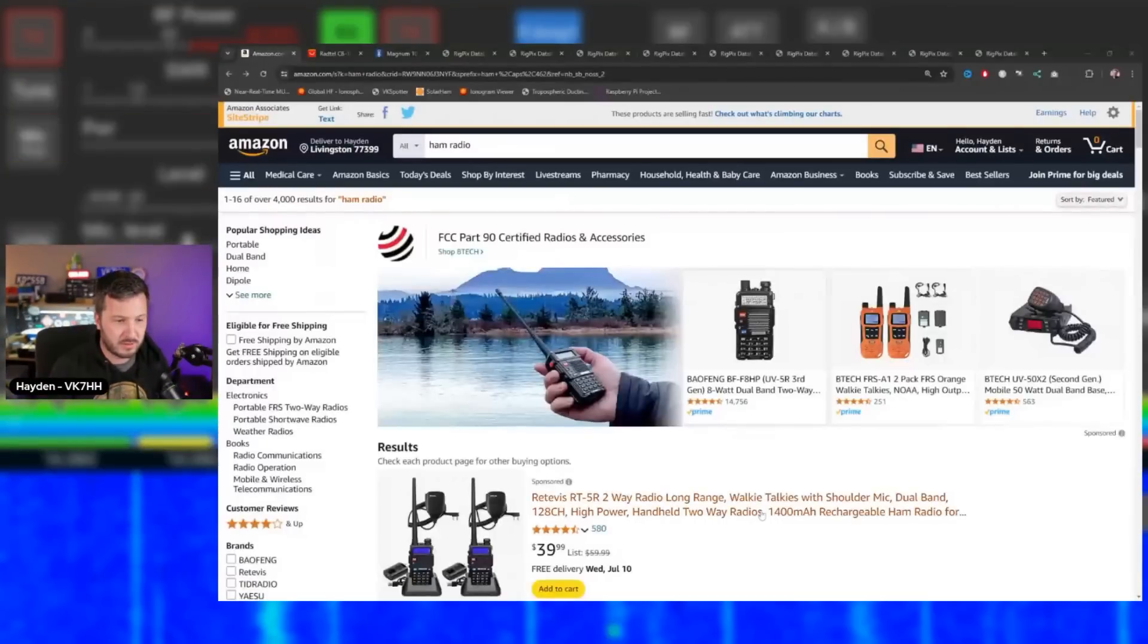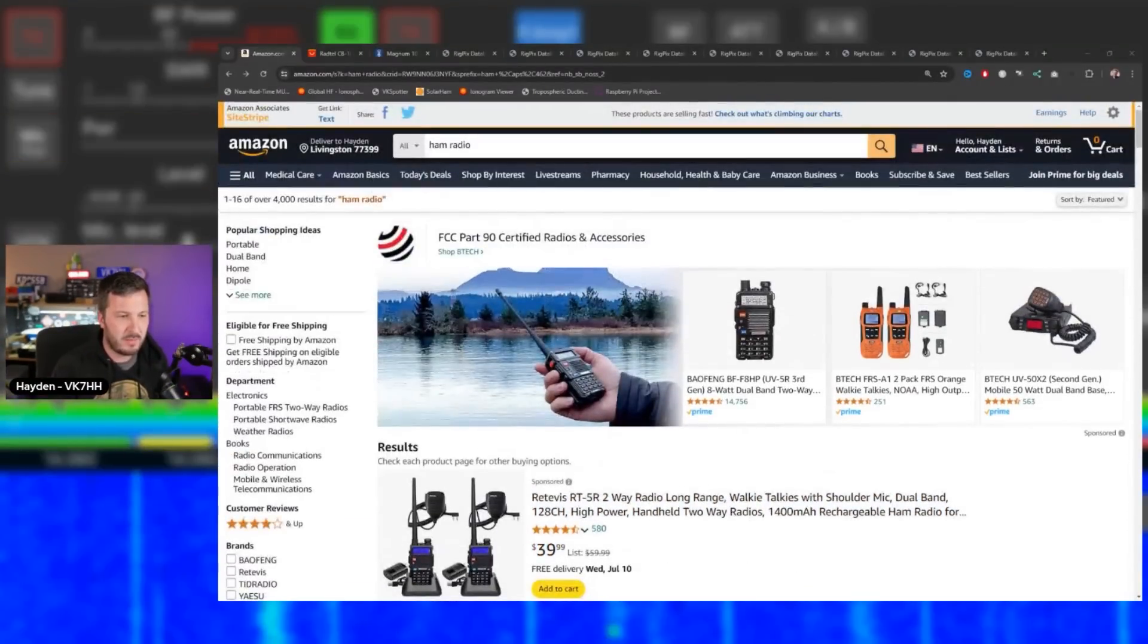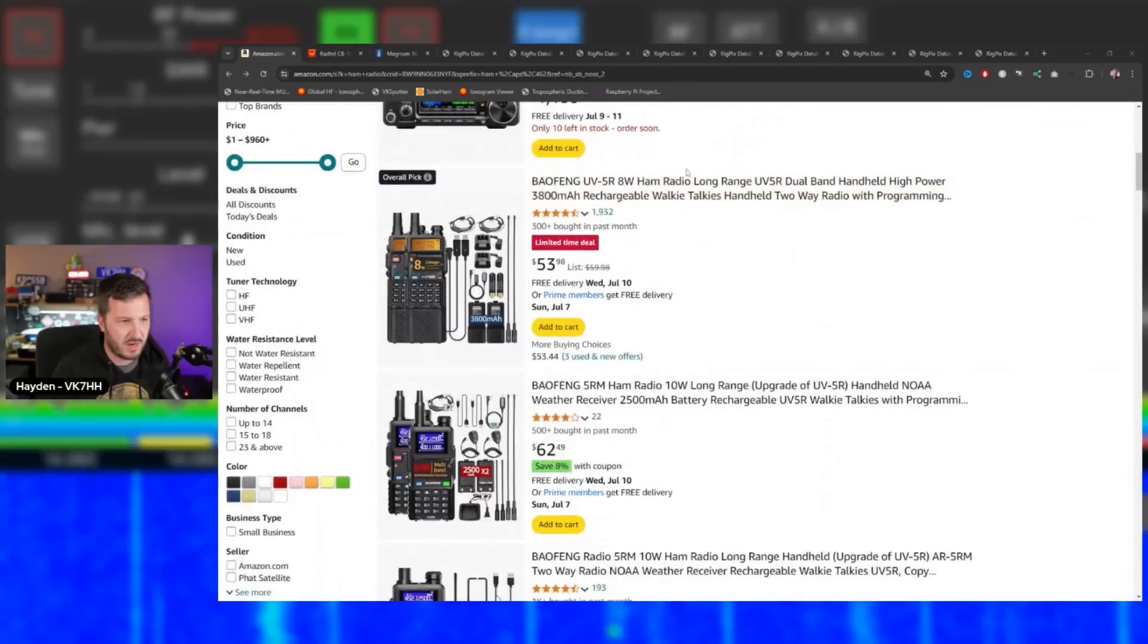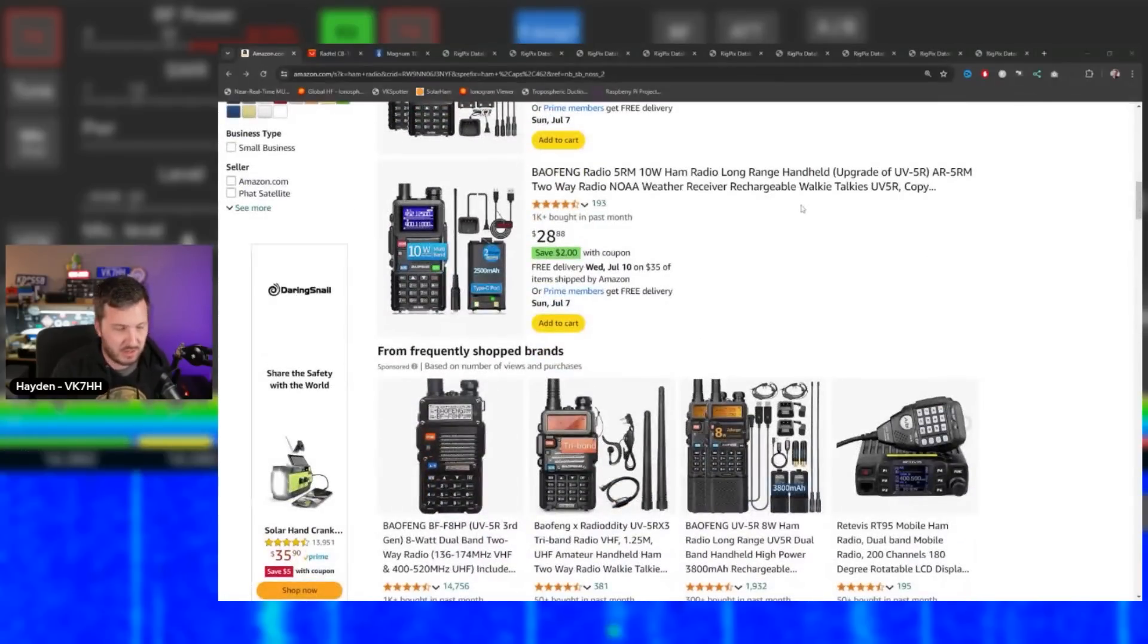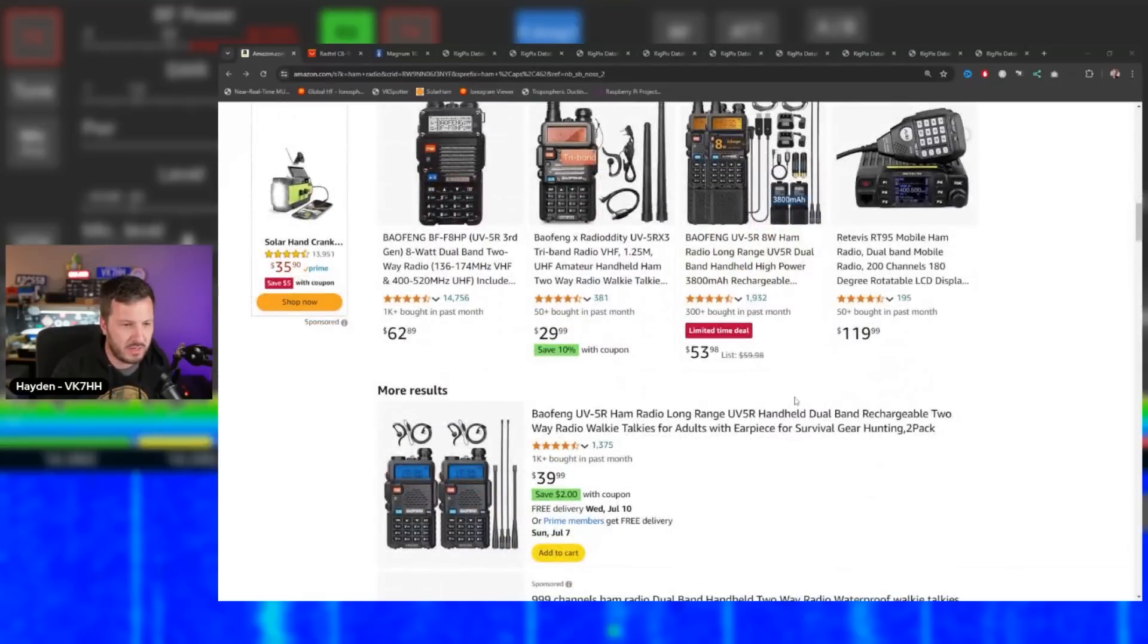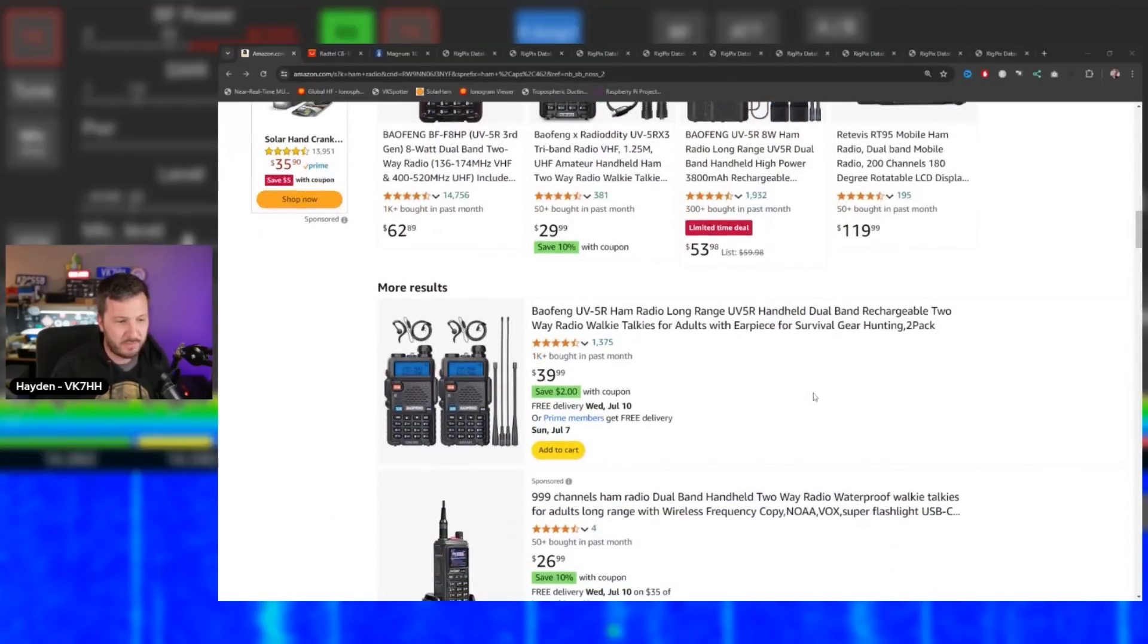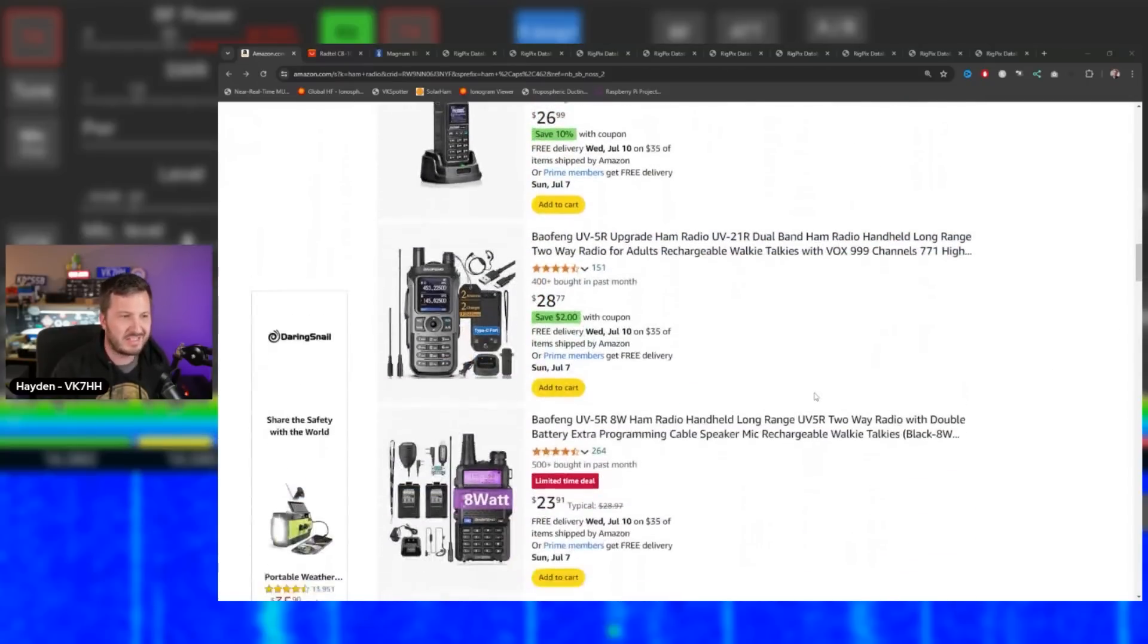If I go to Amazon and search ham radio, look how many radios are listed here. Baofeng UV-5R, what's that? VHF/UHF radio. They're all the same - 137 to 174 MHz and 400 to 470 MHz. There's nothing unique about these.